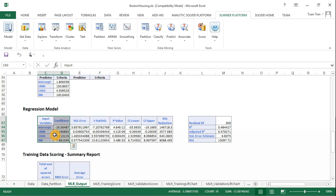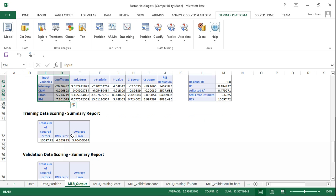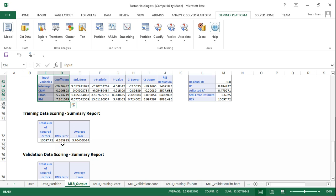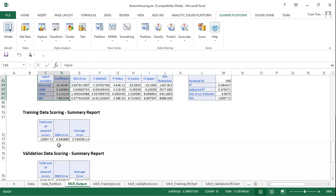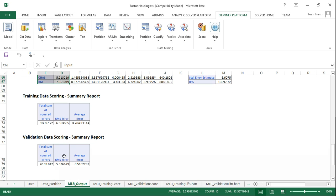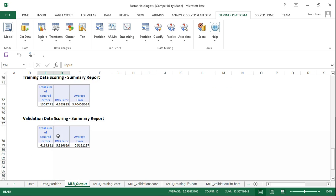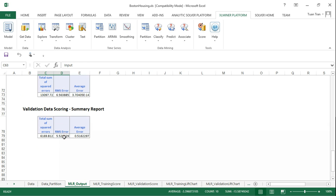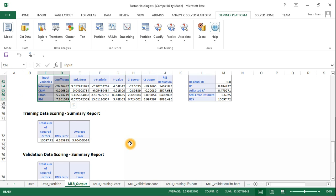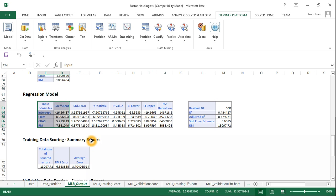Once we construct the multiple linear regression model, we evaluate it on the training data and have a root mean square error over all records in the training data of 6.56 thousand dollars. For validation, we also have a root mean square error of 5.52 thousand dollars.